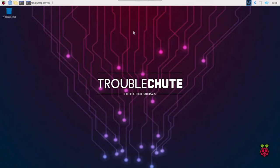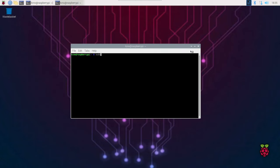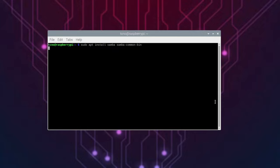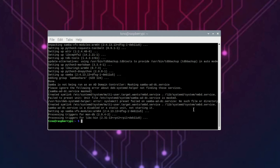We will need Samba installed and to do so, I'll open up a new terminal. We'll run sudo apt install Samba and Samba common bin. In this case, we don't need SMB client or CIFS utils. When we enter, these should be installed. Yes.